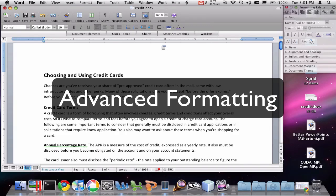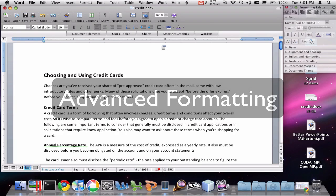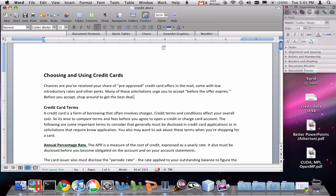This video is to demonstrate some of the paragraph formatting features in Word 2008 for Mac. You'll notice that I have a document with several paragraphs in it.